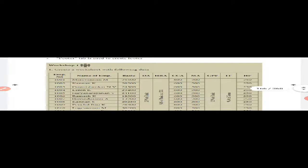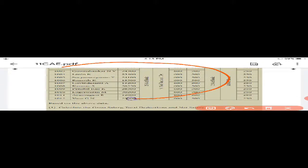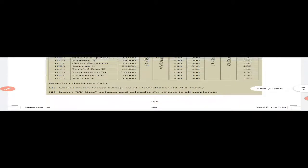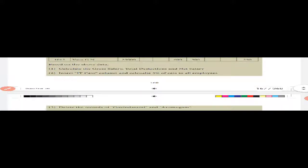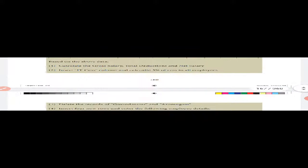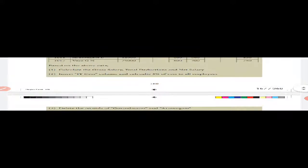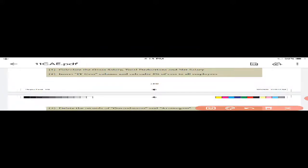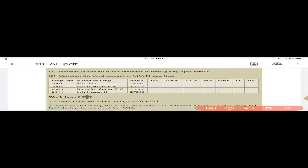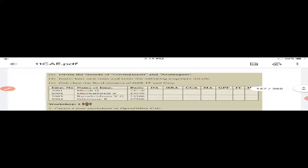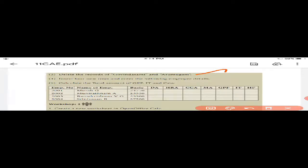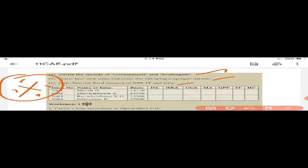Now for workshops. Workshop 1: Create a worksheet with employee data and calculate gross salary, total deduction, and net salary. Insert an ITC column and calculate 3% of sales for all employees in the group. Then delete the records.